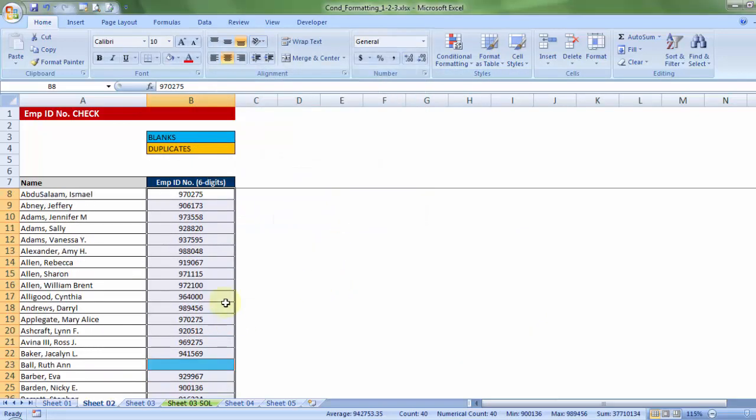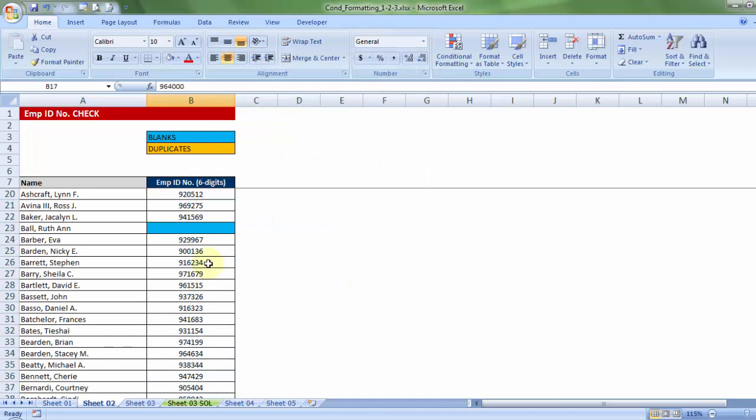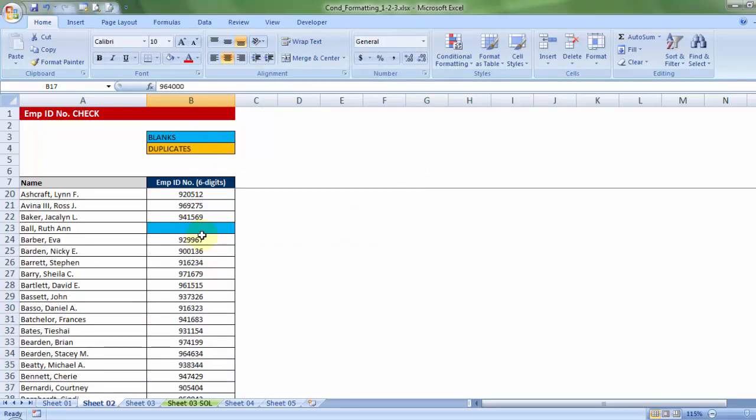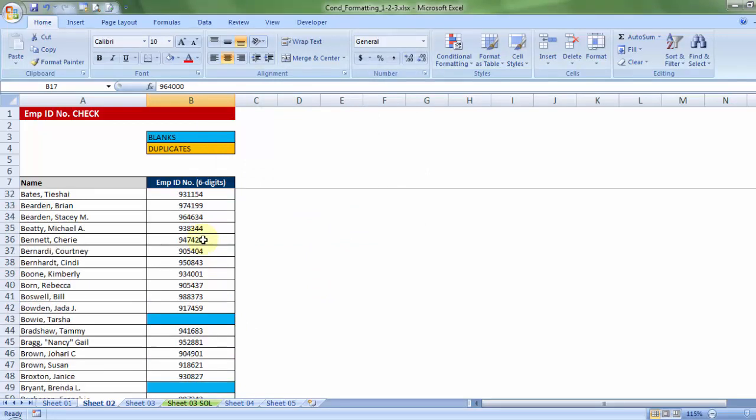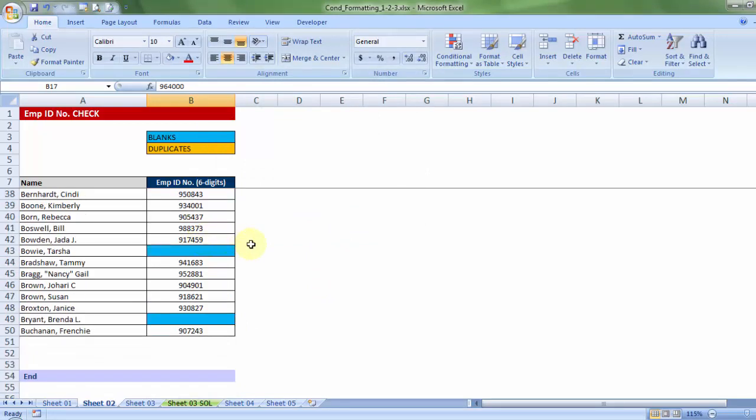So, as you can clearly see, all the blanks, has been colored in blue, gives you a flag, which tells you, yes, the employee ID must be entered into.